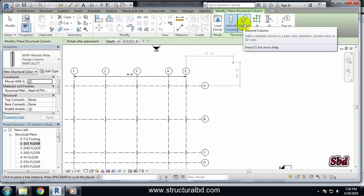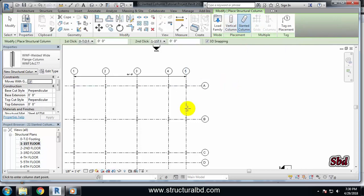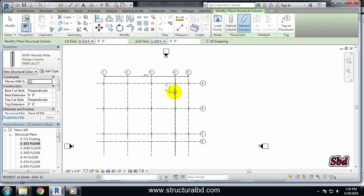And now there is an option, first click then second click. So you have to draw a slanted column using two clicks. The first click should be the lower level. So I want to draw from first to second floor.